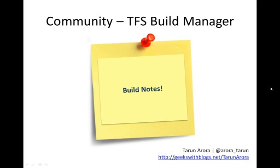Hello and welcome. Today I will be introducing a new feature, Build Notes, that is now available in the Community TFS Build Manager.